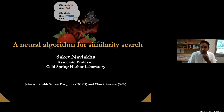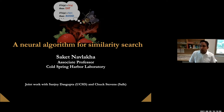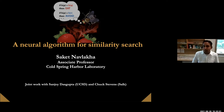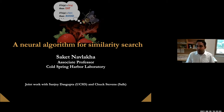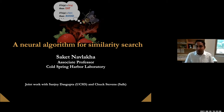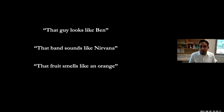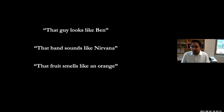Let me start by describing what the similarity search problem is from the computer science perspective, and then I'll describe the neuroscience that supports this computation. So what is similarity search? This is actually a computation that we do all the time.